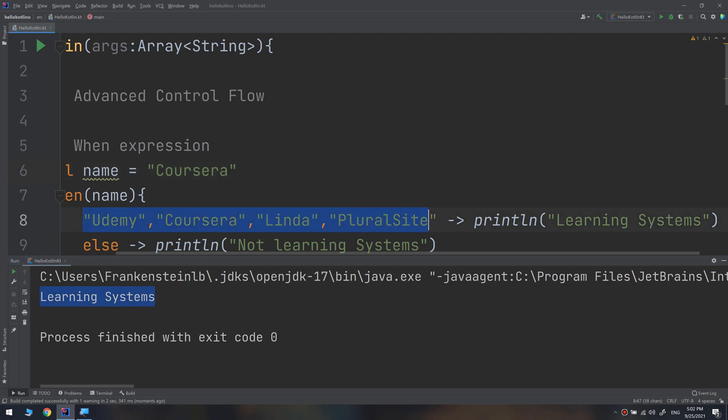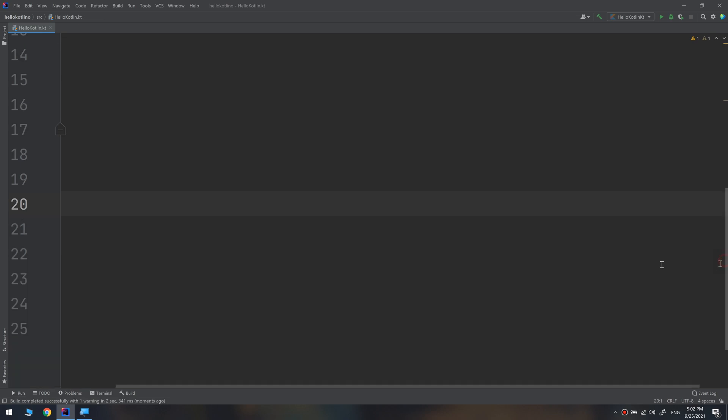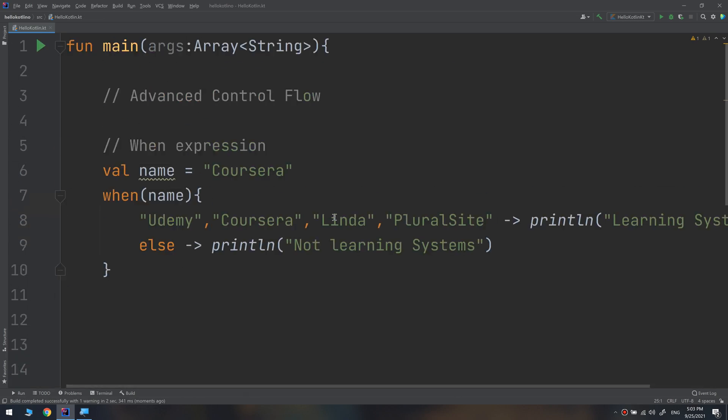So if you have multiple states, multiple choices with the same result, I'm going to print all of these choices, printing only 'learning systems'. So I can use the comma here to separate the multiple choices, the multiple cases. So in this case, we have learned that the when expression is an advanced thing and it is controlling the flow of the program.